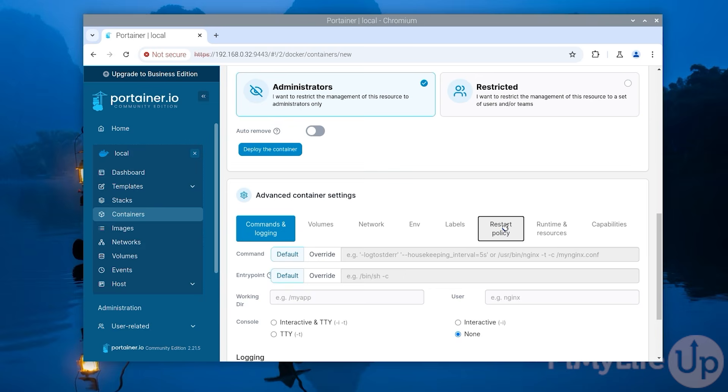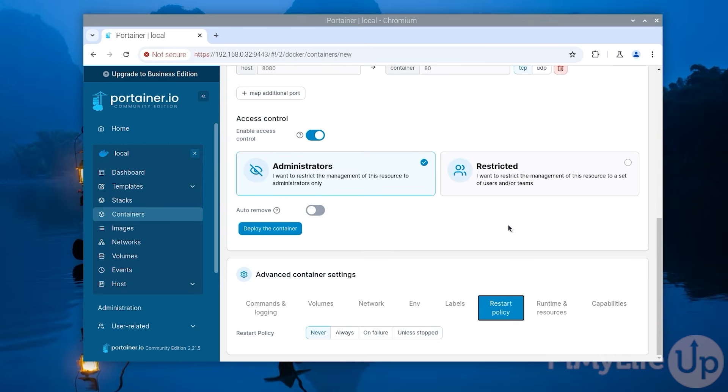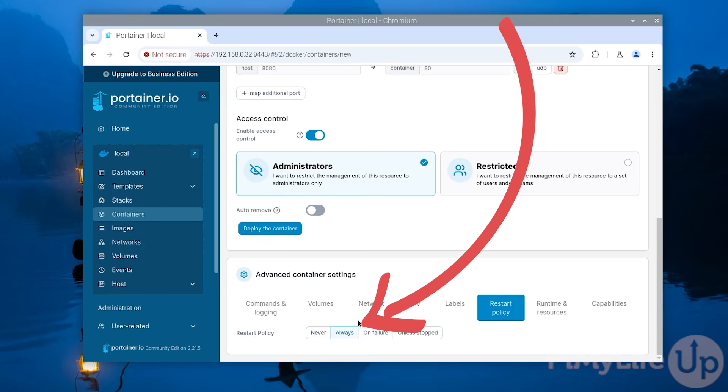For this example we will be adjusting the restart policy and the volumes. With the restart policy option we can get docker to automatically restart this container if it ever crashes. We do this by clicking always.